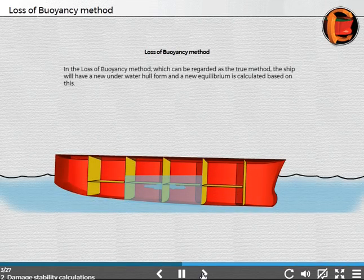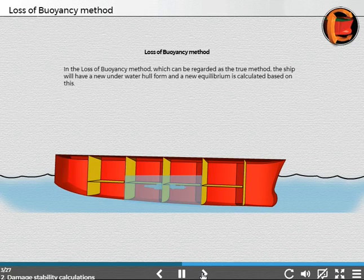In the loss of buoyancy method, which can be regarded as the true method, the ship will have a new underwater hull form, and a new equilibrium is calculated based on this.